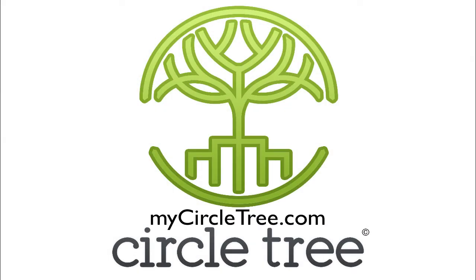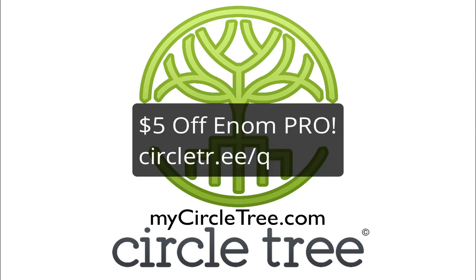Please visit MyCircleTree.com for licenses and support. Use the displayed link to get $5 off our Enom Pro add-on module for watching this video.